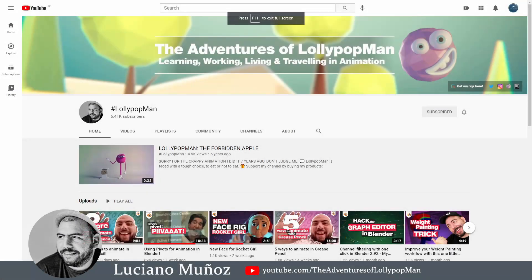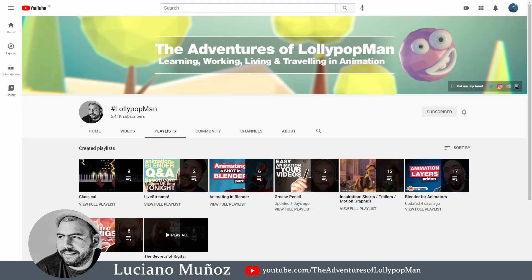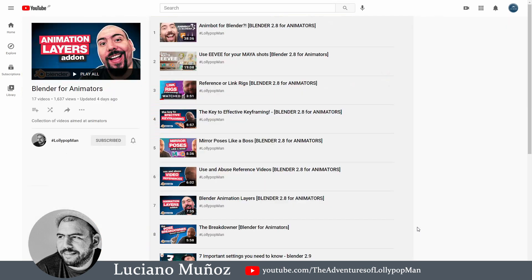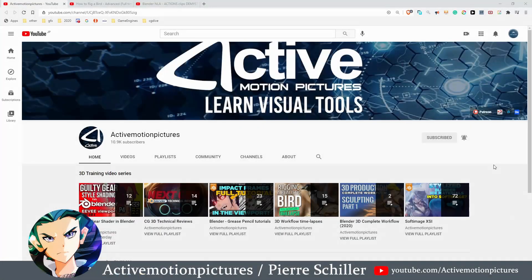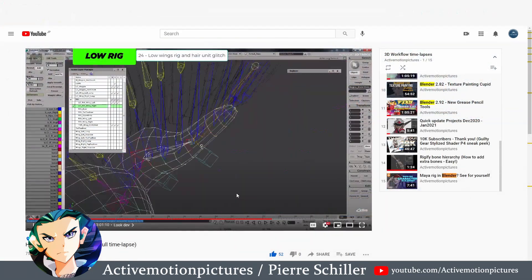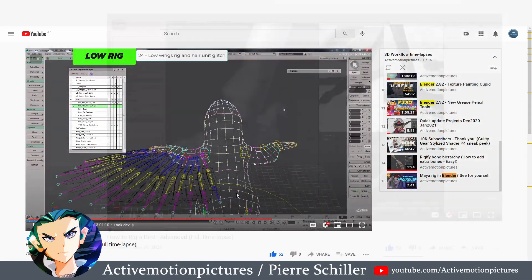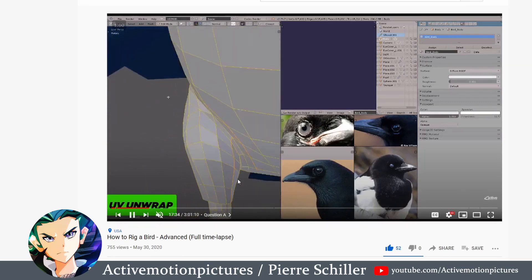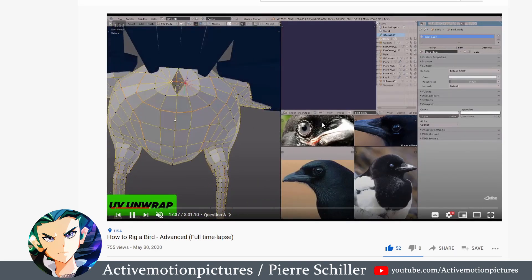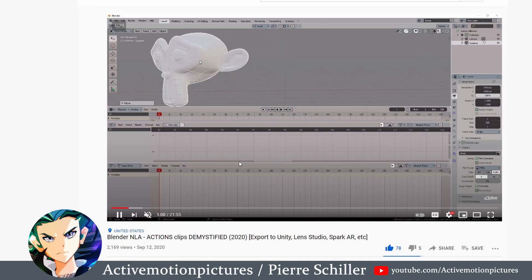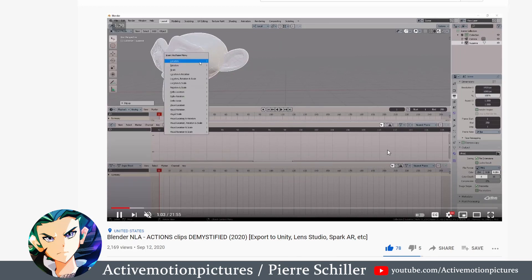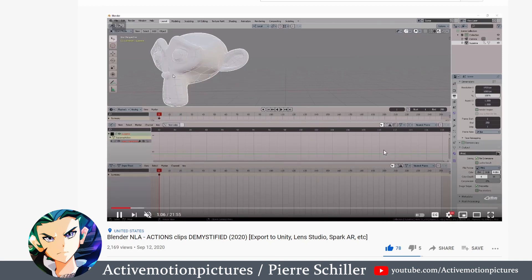Luciano is an awesome animator. His channel is not focused on rigging but he has a series about Rigify that you may want to check out. He also released videos on character linking and proxies, which can be very useful to advanced users. Active Motion Pictures is originally a Softimage user who transitioned to Blender and has even gone on to become a Blender certified trainer. His channel is not so much focused on rigging at this point, although he told me he intends to upload more rigging videos in 2021. Something I want to recommend from his channel are his videos on the NLA editor in Blender — I think they were really well made.